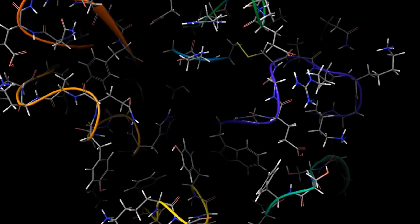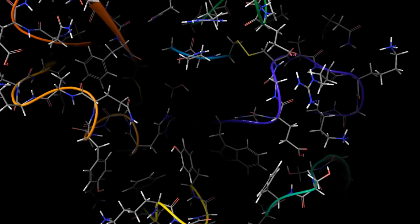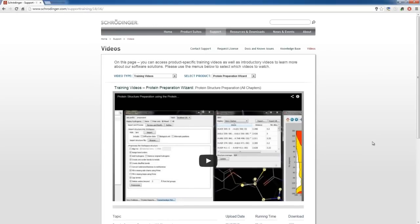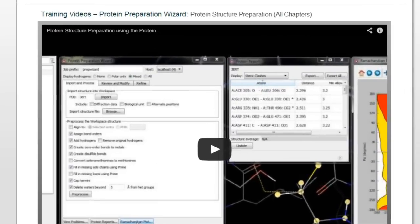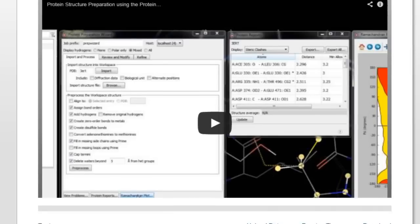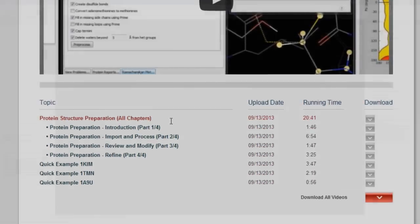Because receptor grid generation requires a prepared structure — i.e., an all-atom structure with appropriate bond orders and formal charges — we recommend first viewing the related videos on protein structure preparation using the protein preparation wizard.